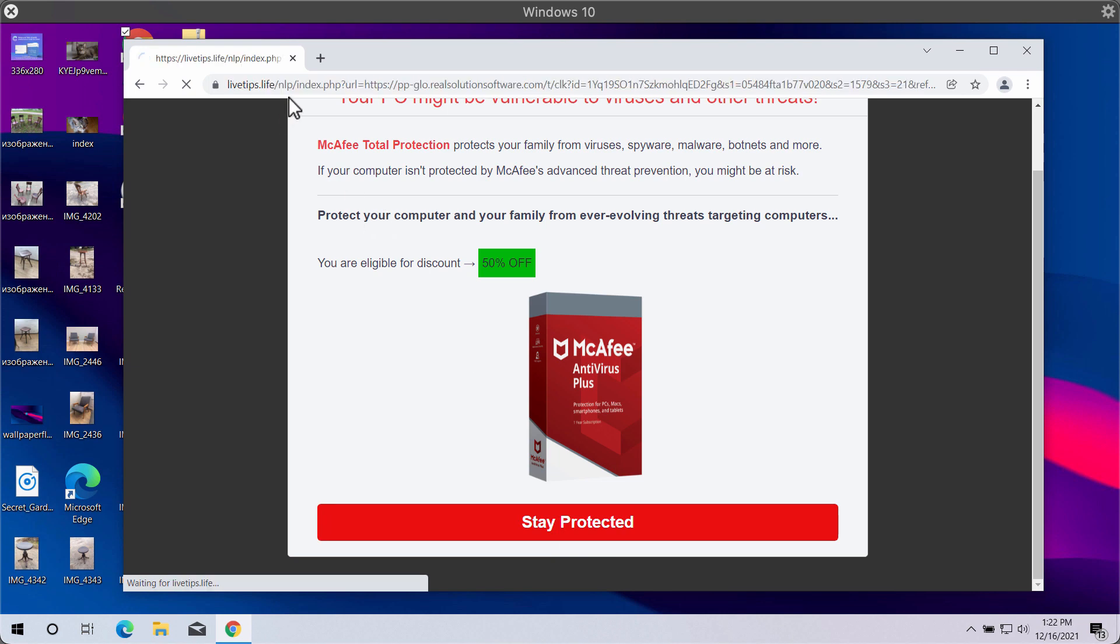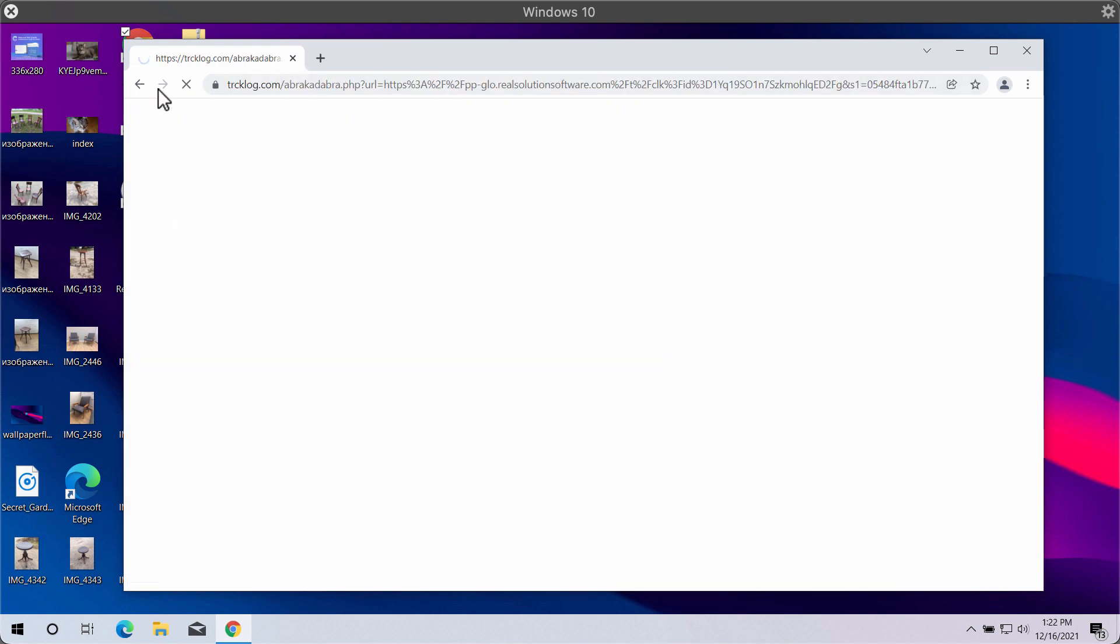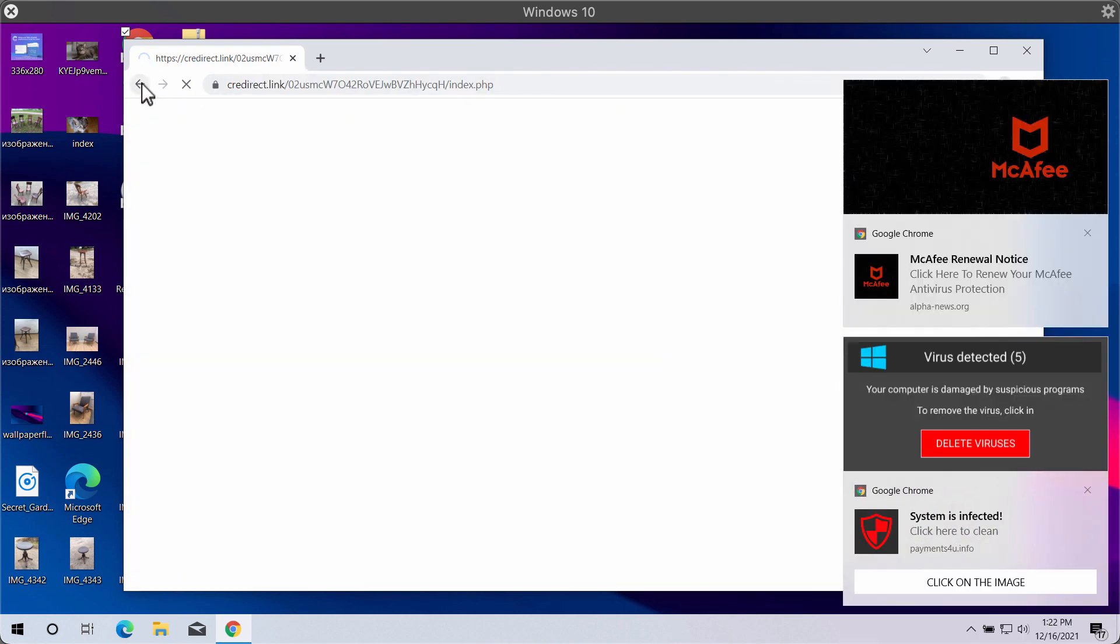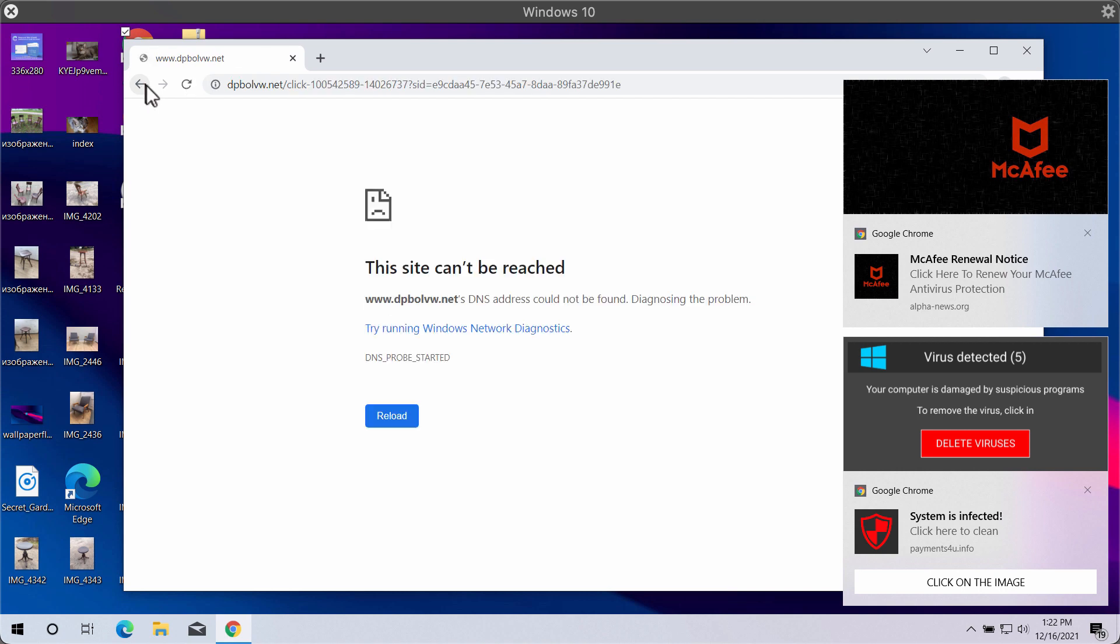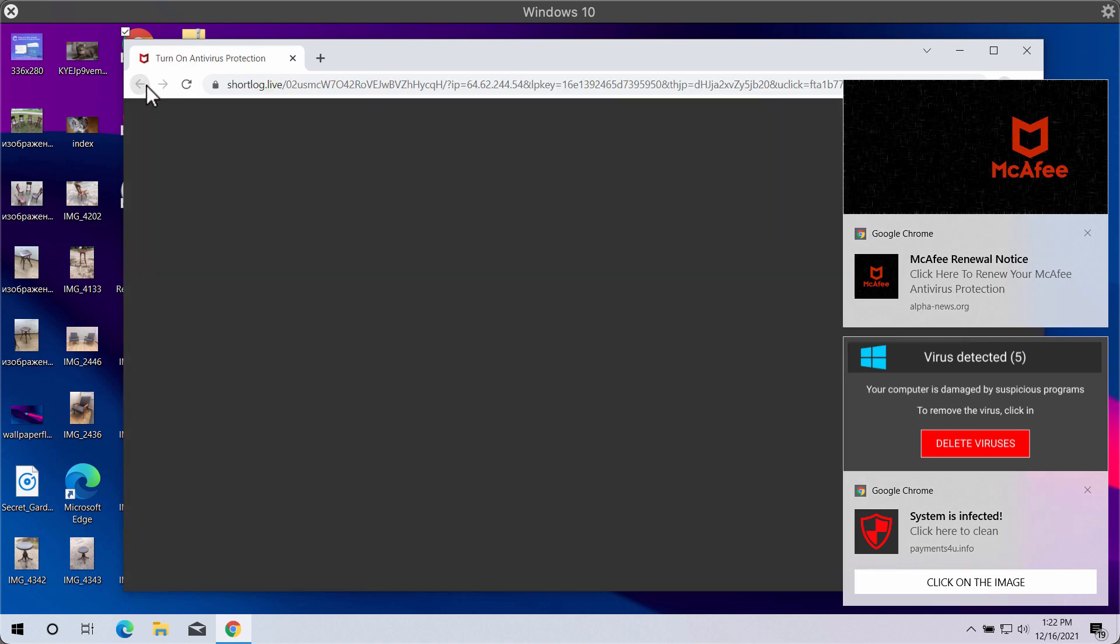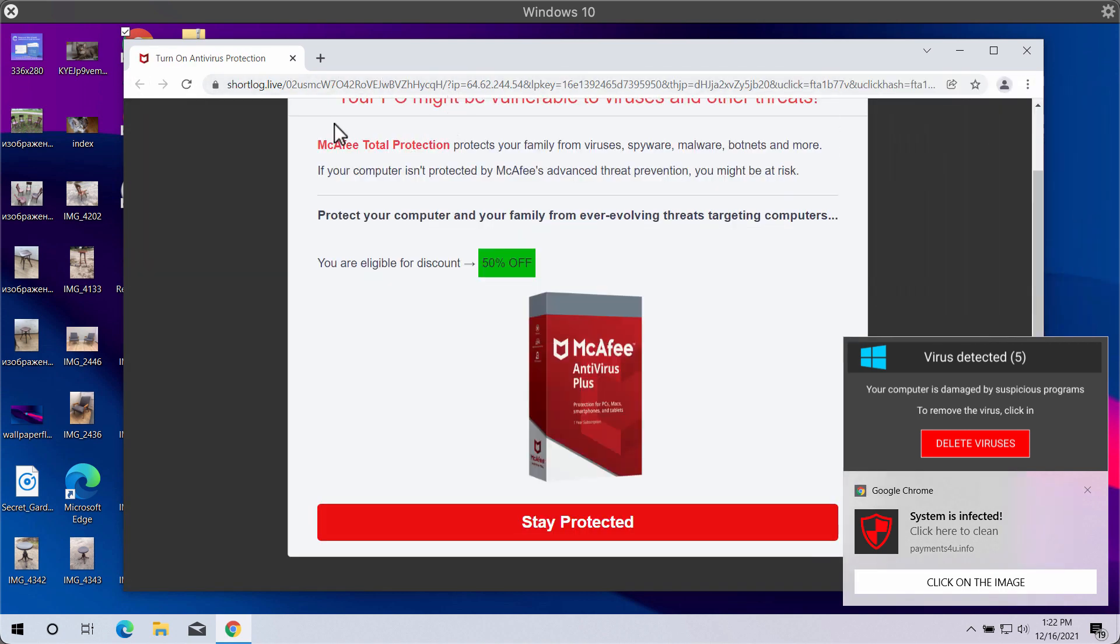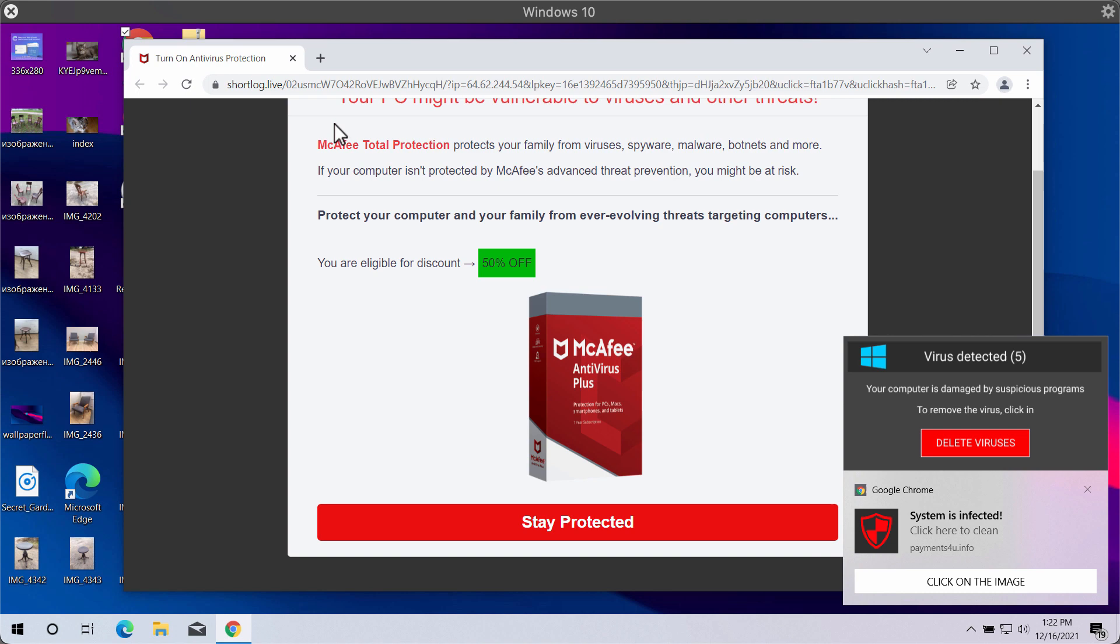...when you click on this stay protected button, you may be forwarded to some other questionable website that may promote a totally different software, not the one that is initially advertised.